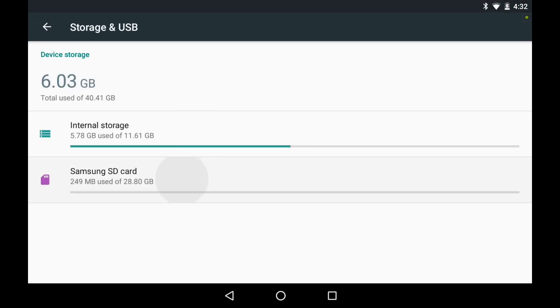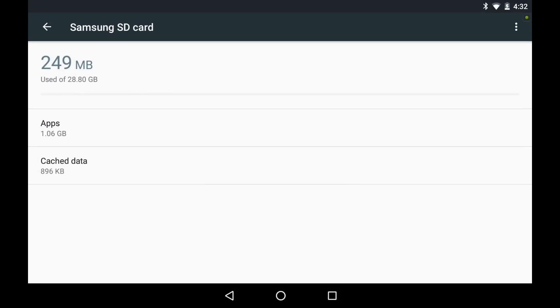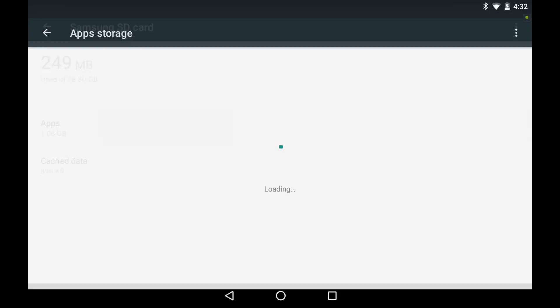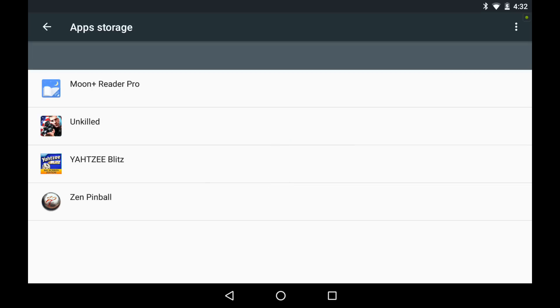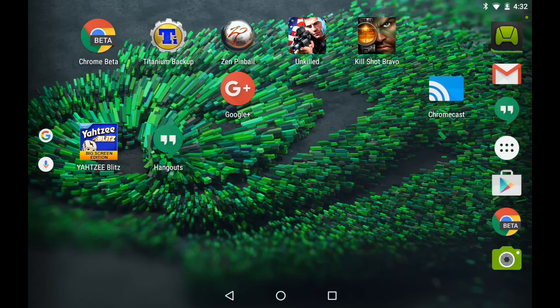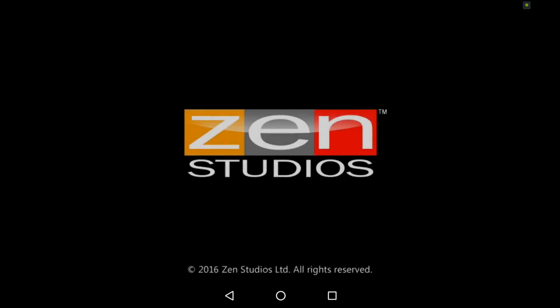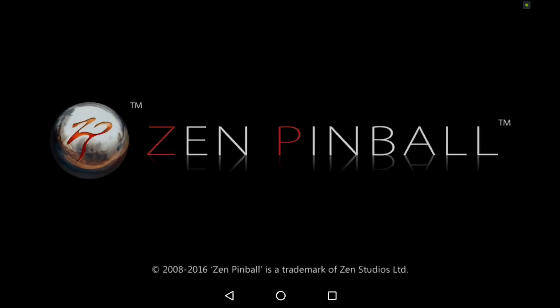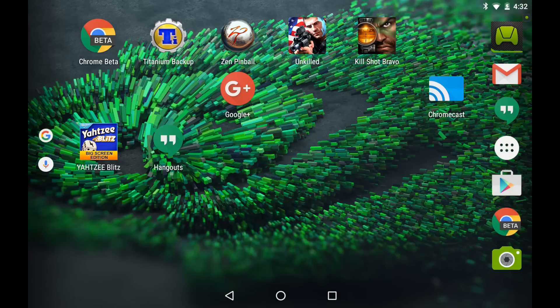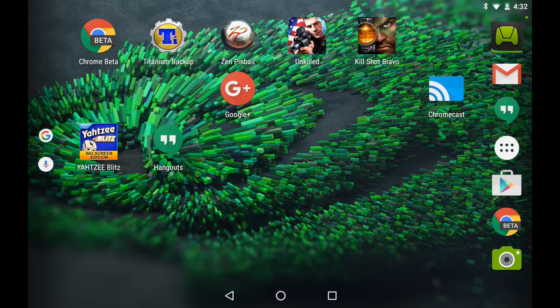We're not going to move it because I don't want to have to stop this recording again. But suffice to say, as you can see, we have here on the external adopted storage, we have a handful of applications, Moonreader, Unkilled, Yahtzee, Zen Pinball. And if we go to our home screen, you can see that these items are actually installed. I can run Zen Pinball.